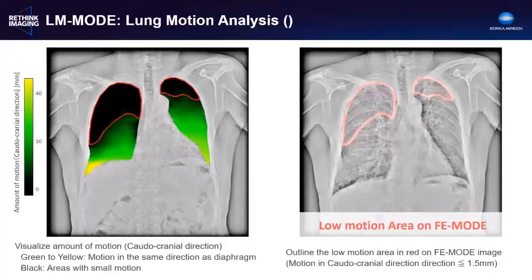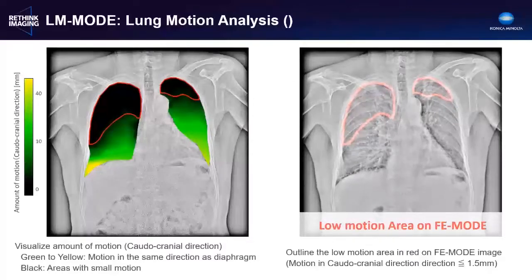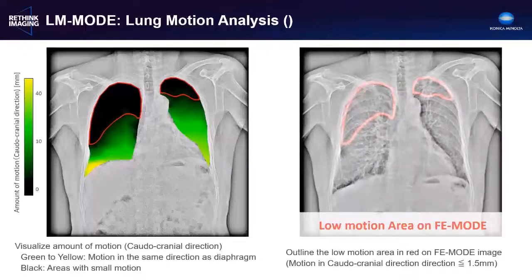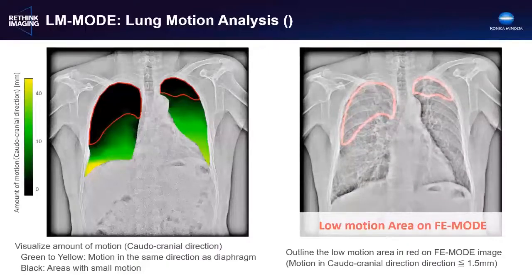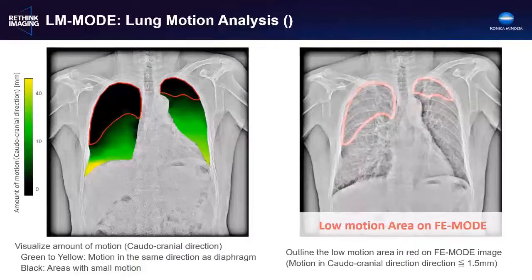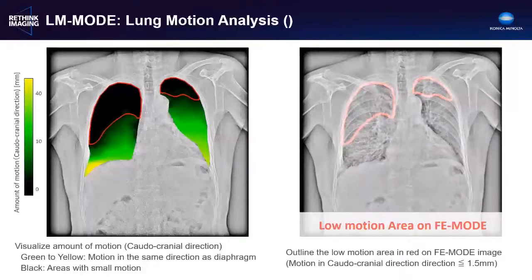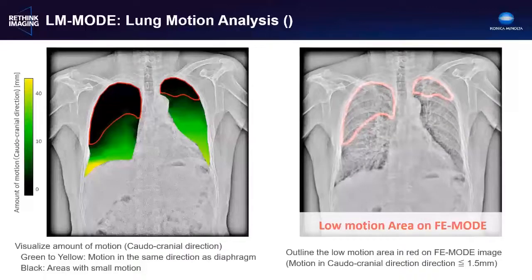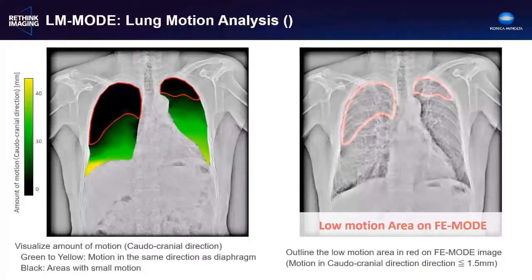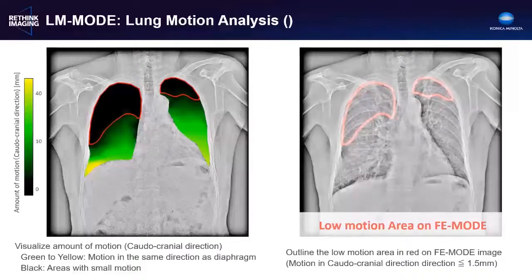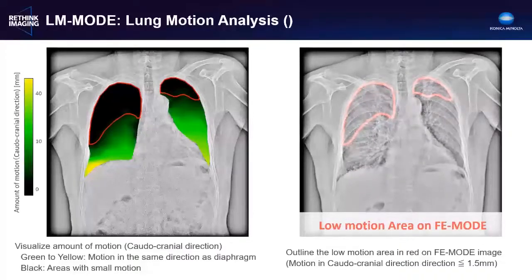Another advanced analysis tool is the use of an optical flow algorithm to quantify motion of the lung in the cranial-caudal direction. The amount of motion during respiration is shown using a green color scale, from areas of no motion shown in black, to areas of up to four centimeters of motion in bright chartreuse. Areas of very low motion, less than 1.5 millimeters, are highlighted and superimposed on a frequency-enhanced dynamic image. Published studies have shown this to be useful in detecting adhesions to the chest wall and evaluating pulmonary dynamics after surgical interventions.